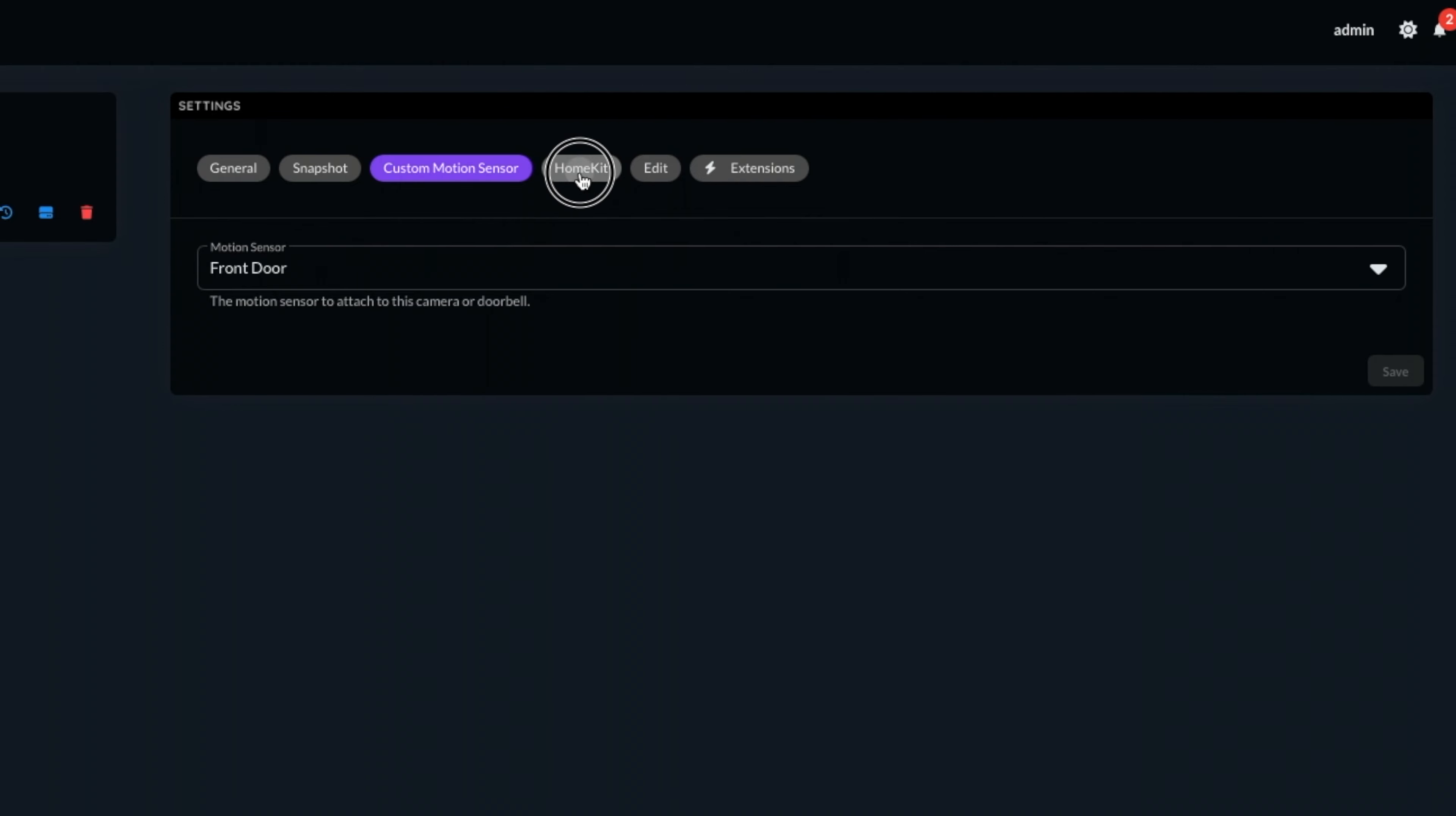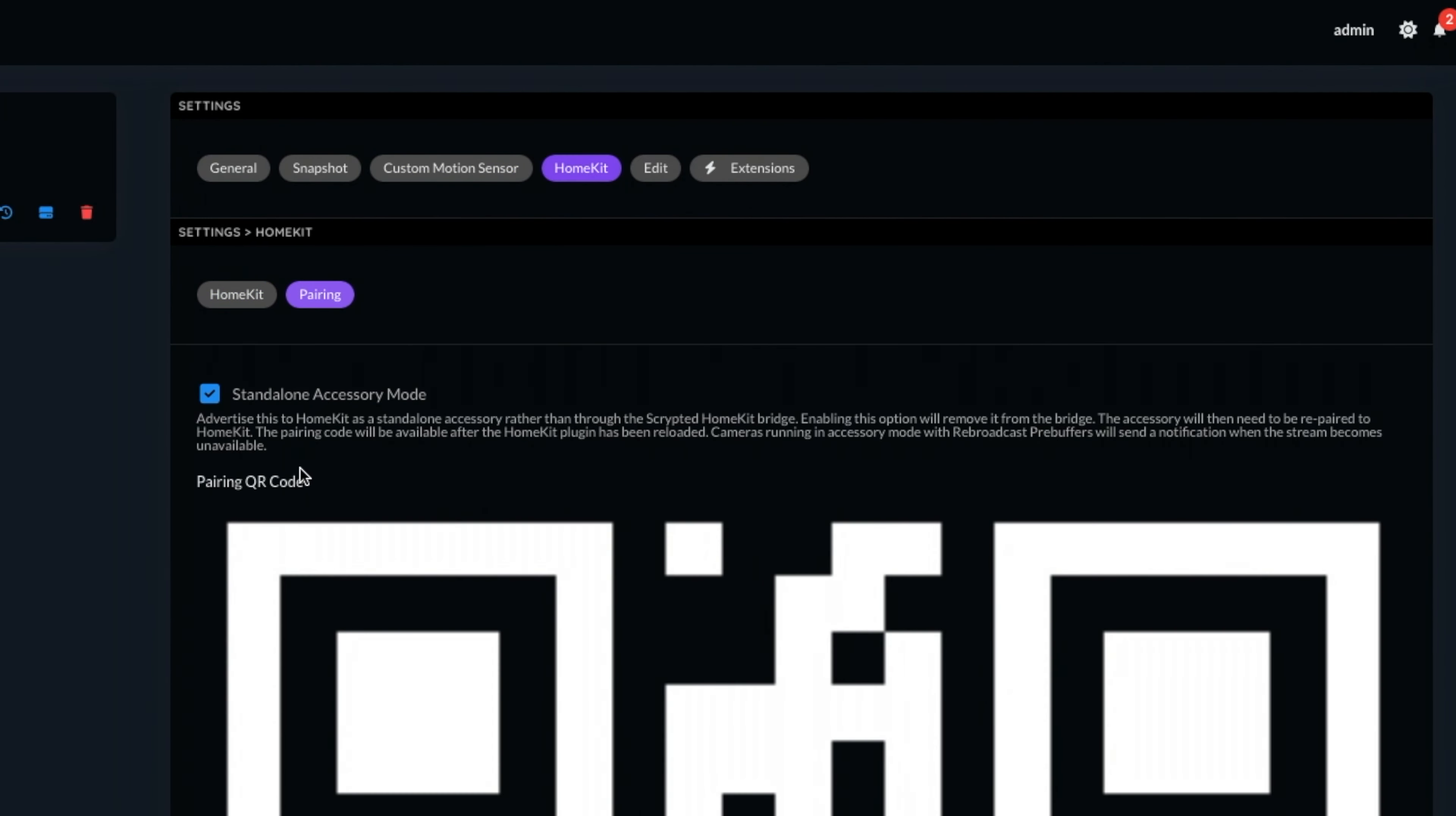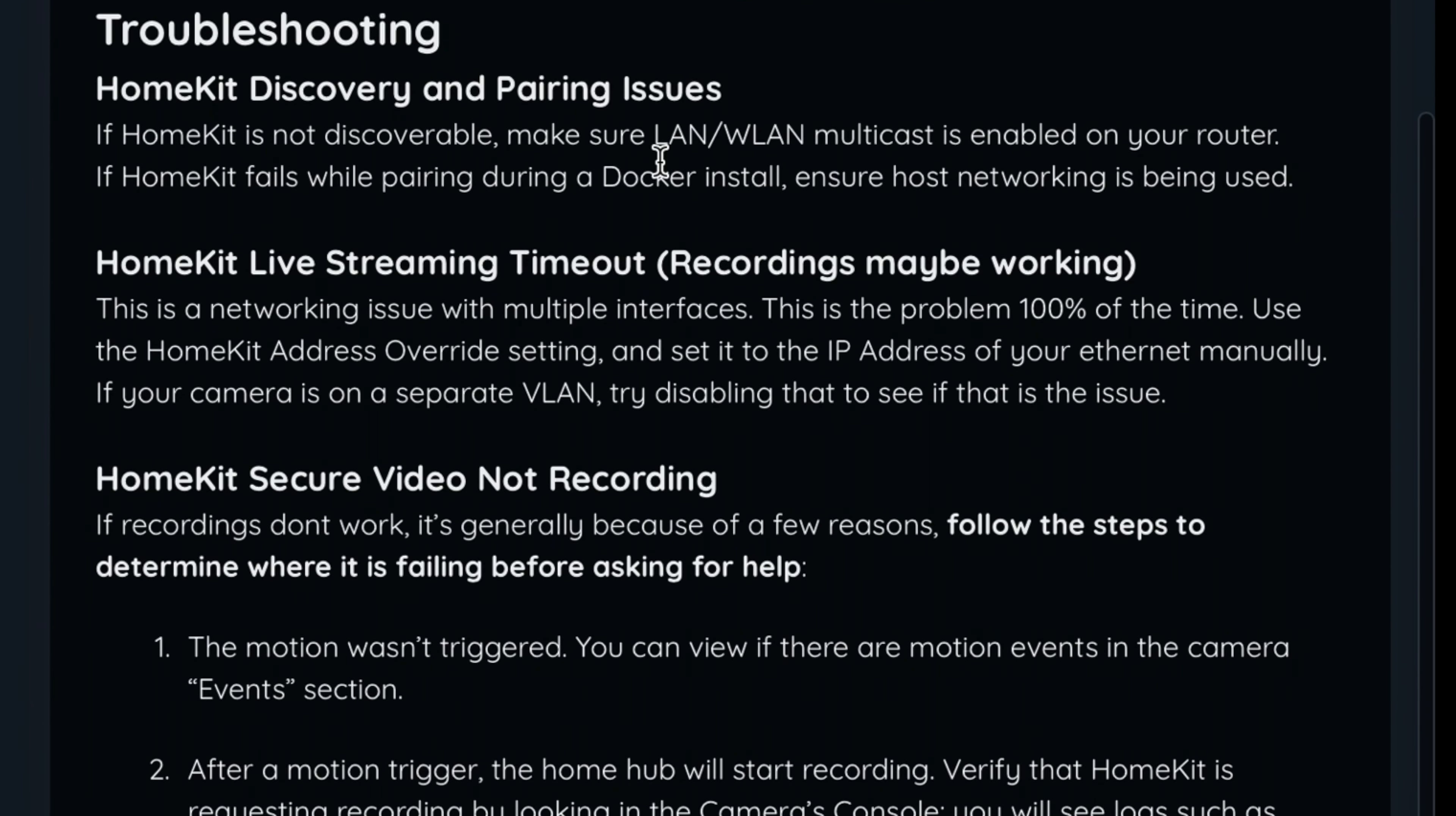All right, now we're ready to add this into HomeKit. Let's refresh the HomeKit plugin, and then we'll head over onto our app. If Scrypted HomeKit is not discoverable within the Apple Home app, make sure multicast is enabled on your router. If HomeKit fails to pair if you're using a Docker install, ensure that host networking is being used.